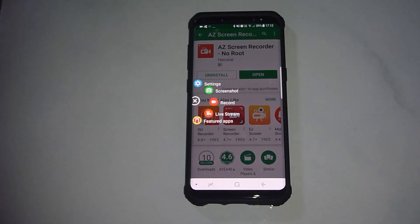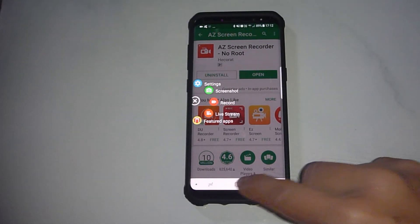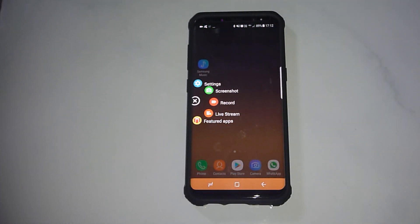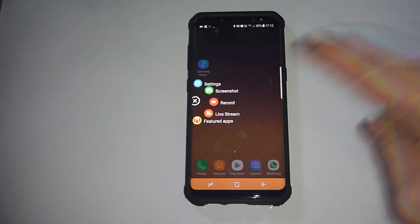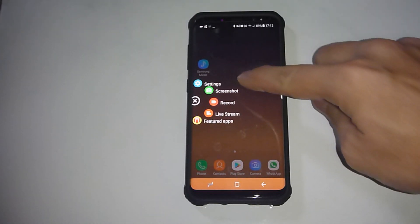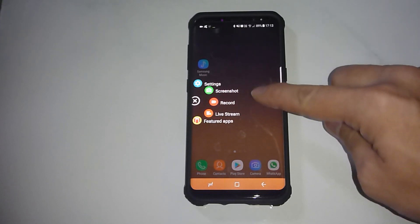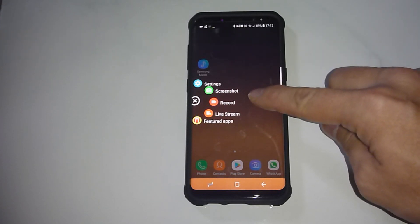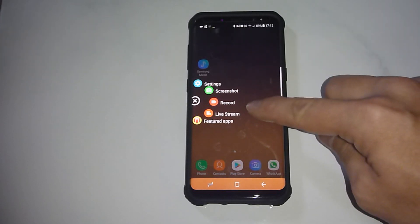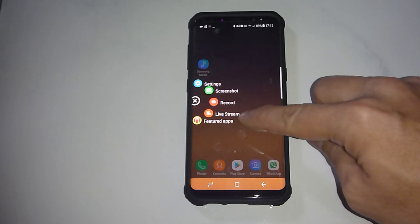There is a shortcut added as well. Let's go to the home screen. This is the app that has just been installed. You have got settings, you can take a screenshot, you can record your screen, there is a live stream, and also some featured apps.